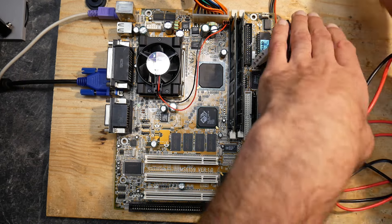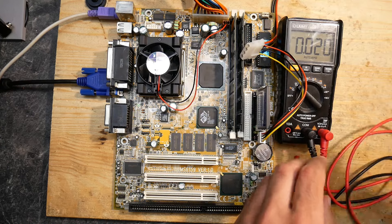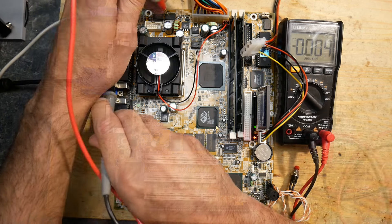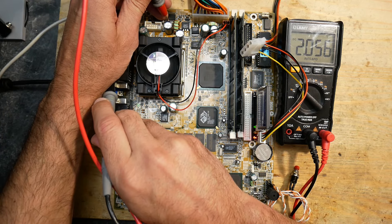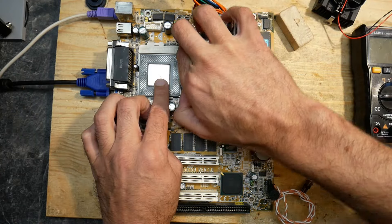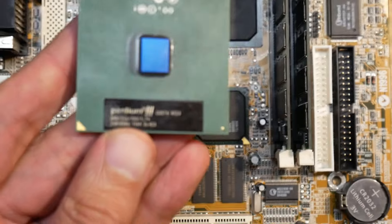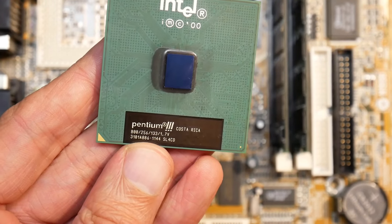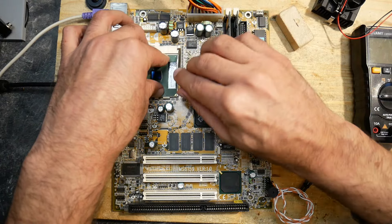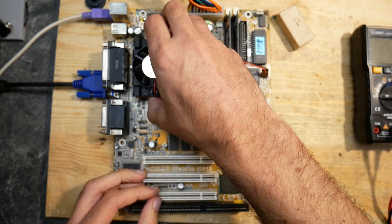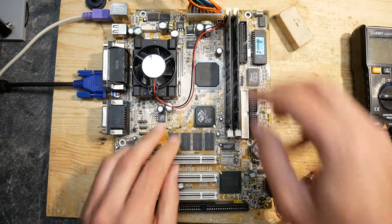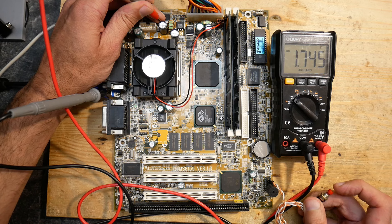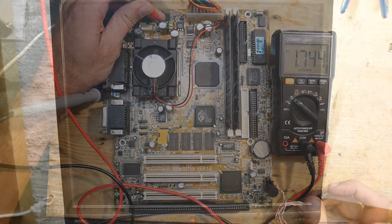First of all, we need to check the voltage. Coppermine CPUs are more efficient and need lower voltage. The currently installed Celeron Mendocino requires 2 volts exactly, and this is what we get. Let's try to install a Pentium 3 800 Coppermine CPU which needs 1.7 volts. And we're getting 1.7 volts, perfect. However, the system doesn't POST and the monitor gets no signal.